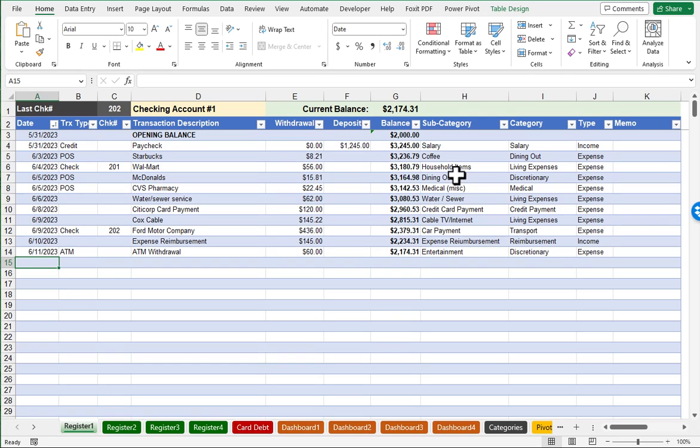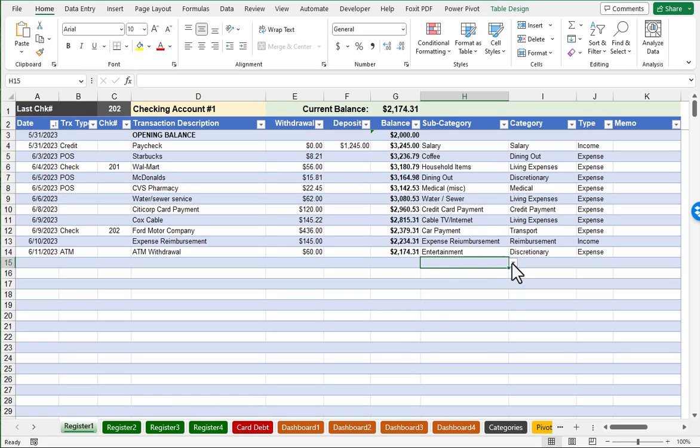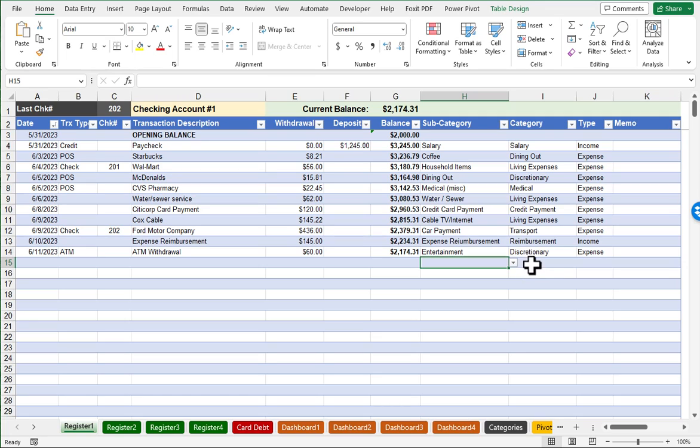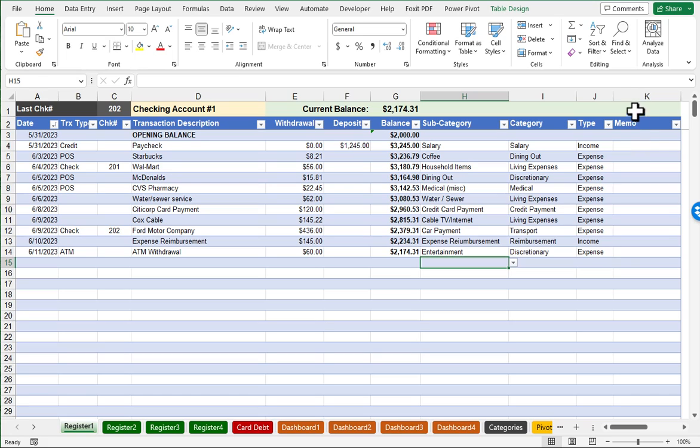And then we have a column that's called subcategory. This is a column where you would actually choose an entry from a dropdown list, and then it will automatically populate the broader category and an even broader type. And then lastly, there's a separate memo column. Again, totally optional. You'd be welcome to delete that column as well if you just don't want to see it.